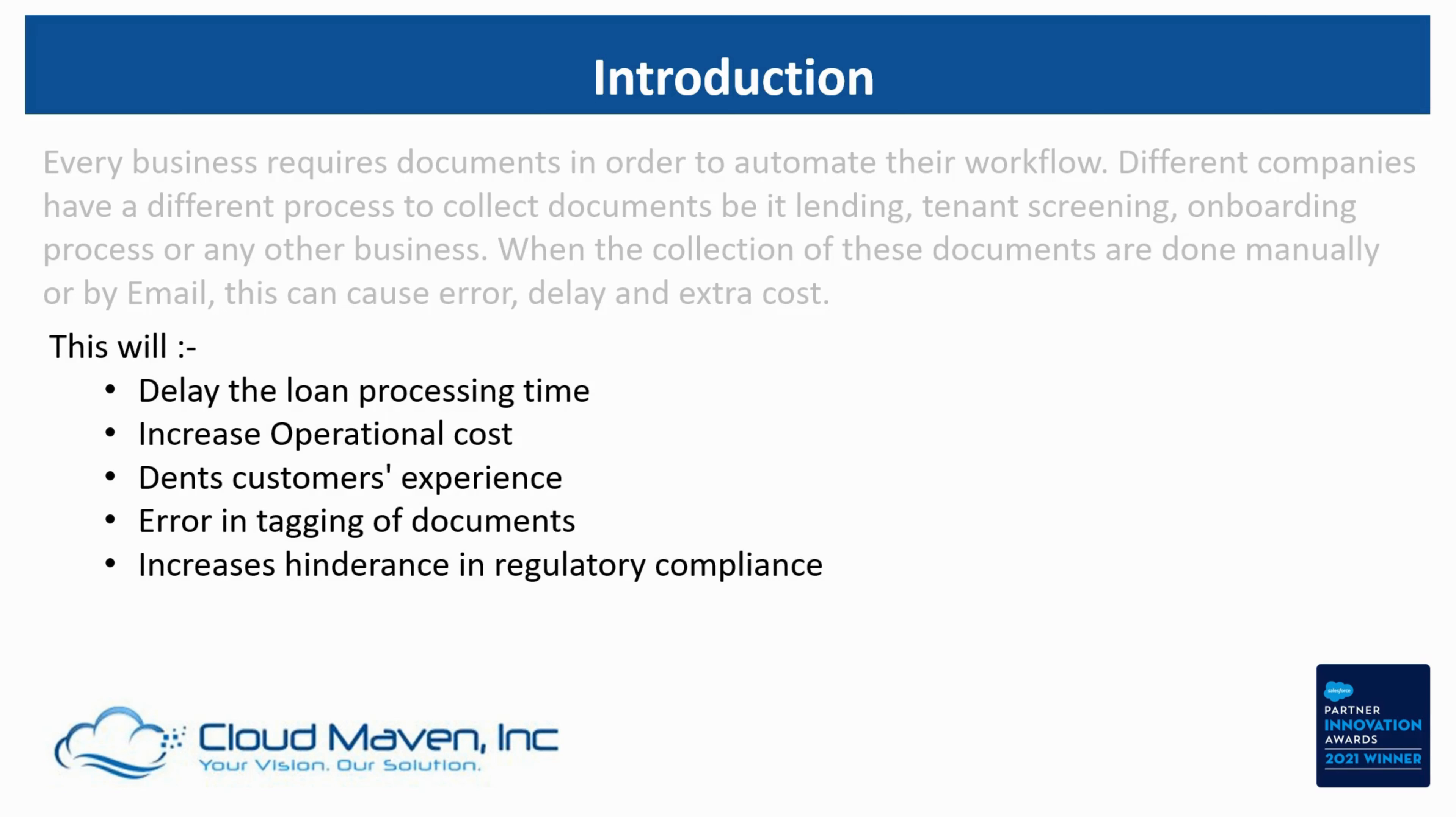For the demo purpose, we are going to focus on loan automation. The form that we'll show you in this process is a sample form that we have sent to customers to fill in their details.